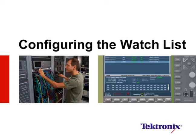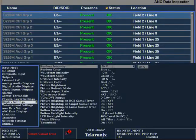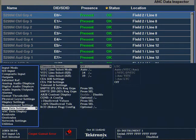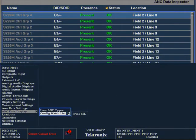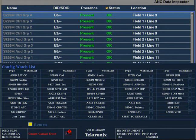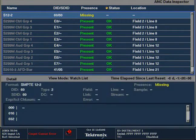Now let's take a look at how to configure the watchlist. Press the configure button to bring up the configuration menu. Use the up and down arrow keys to navigate to the ANS data display. Then press select to enter the submenu and navigate to configure the watchlist. Use the arrow keys to navigate to the selected ANS data type, and press select to enable the ANS data type. Return will exit from the menu. Now the configured ANS data type will show up within the watchlist, whether it is present or not within the video signal.